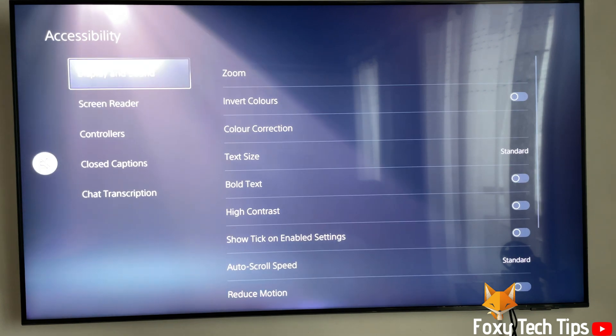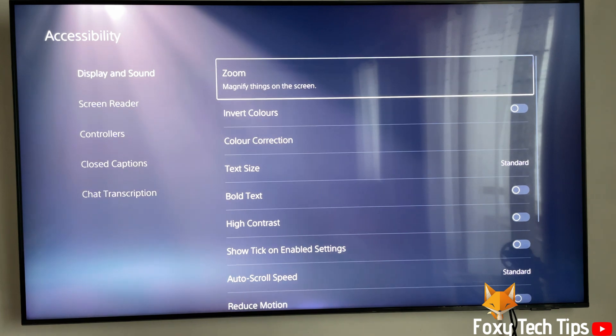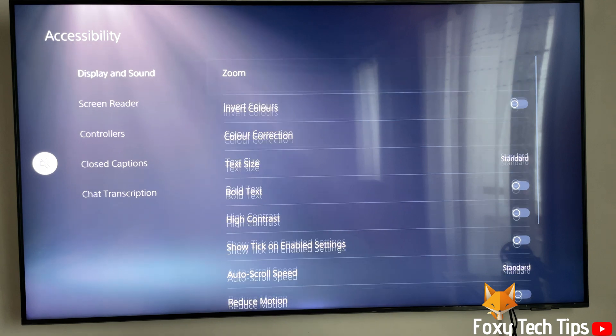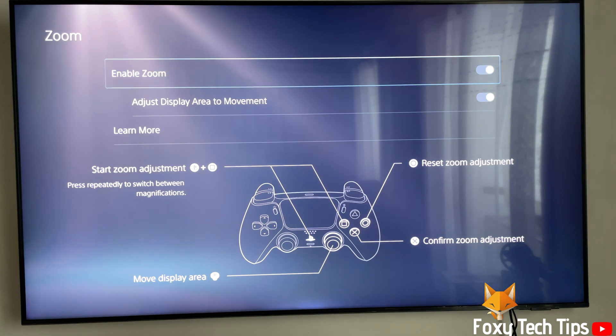In Accessibility settings, select Display and Sound. The first option in Display and Sound settings is Zoom — open that. Then turn on the toggle to enable zoom on your PS5.